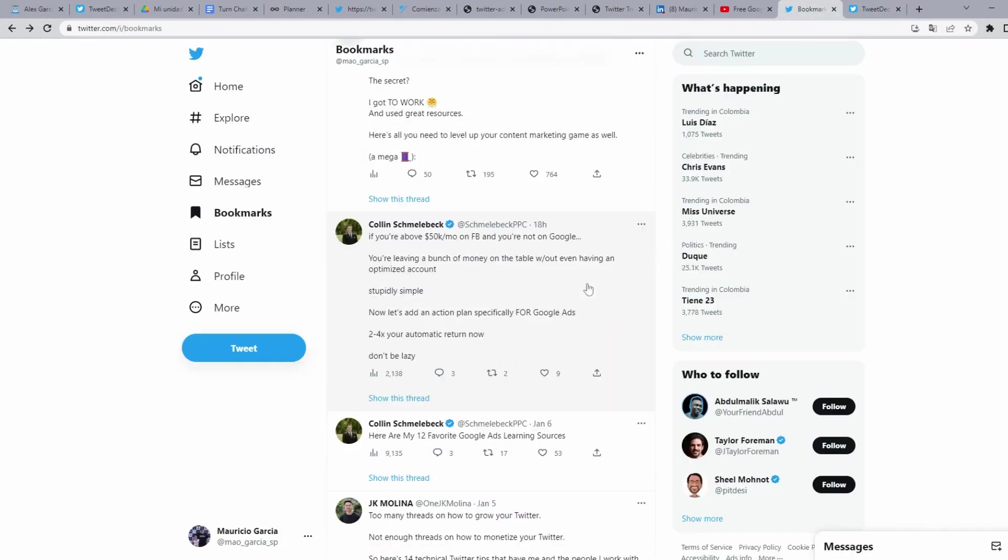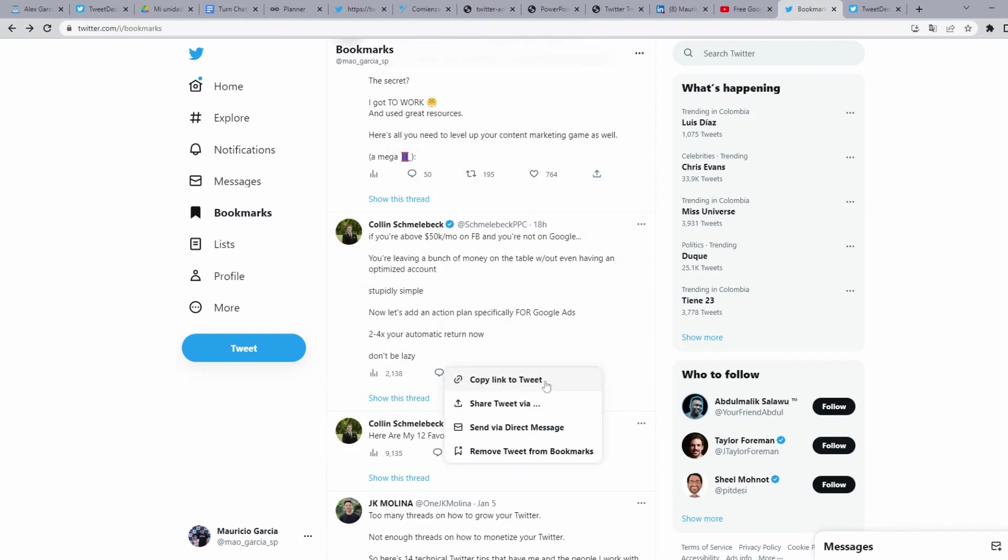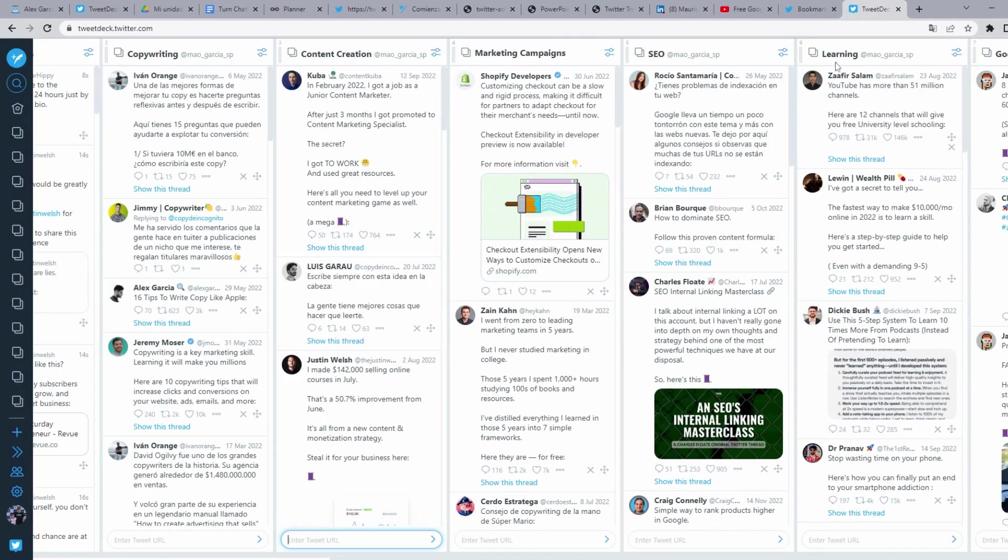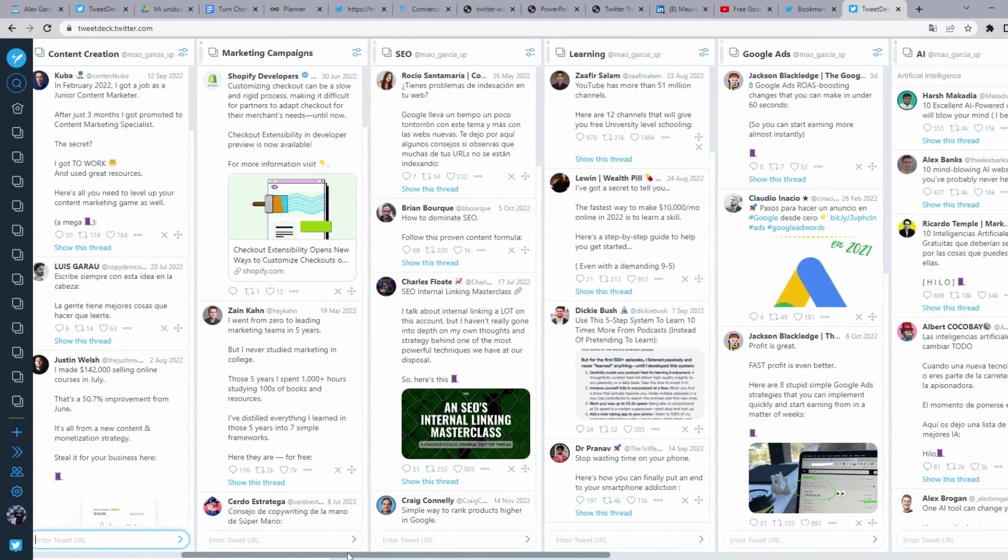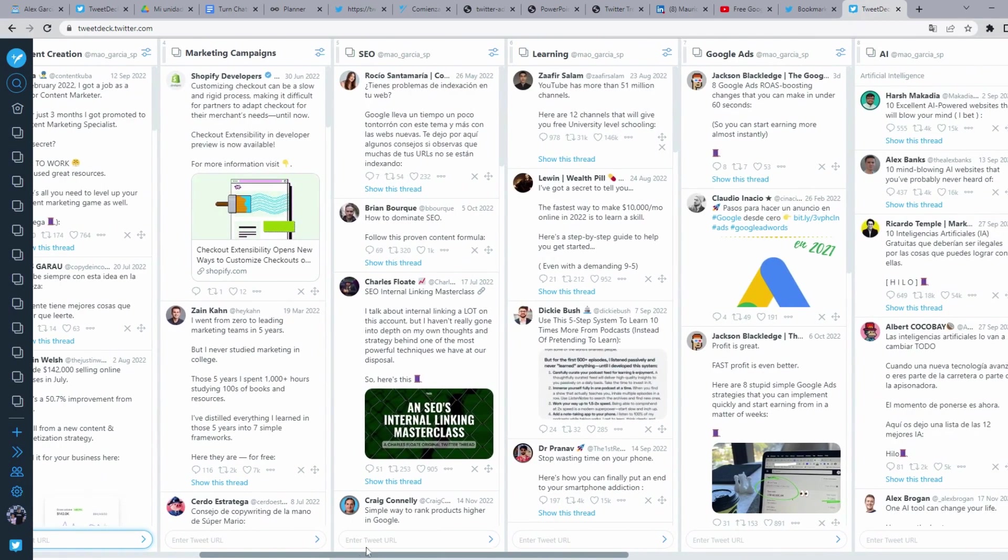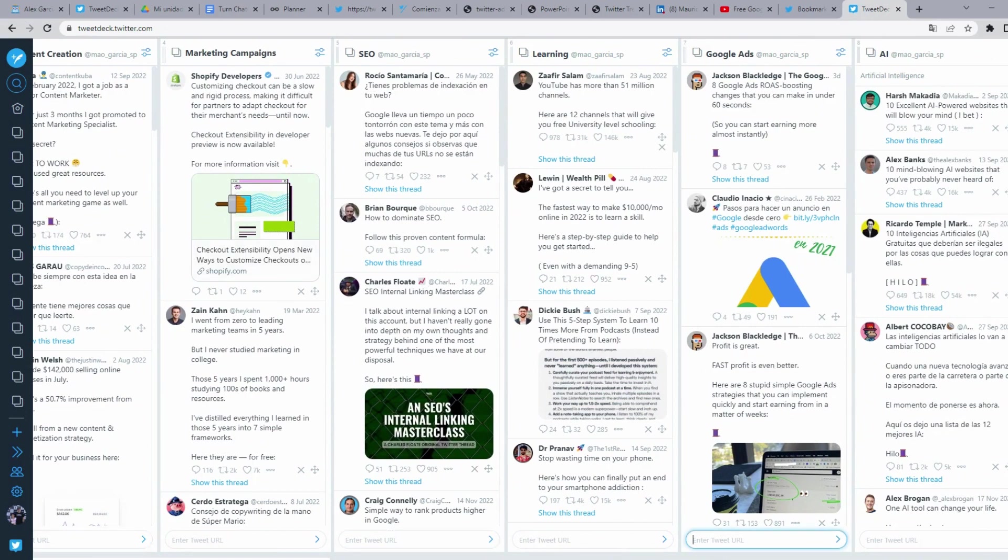We are going to do another example. We are going to paste this category, Google Ads.